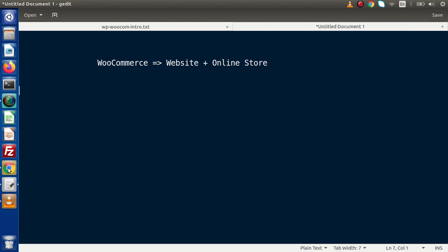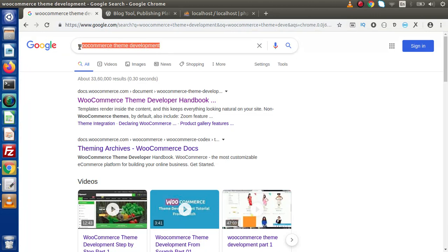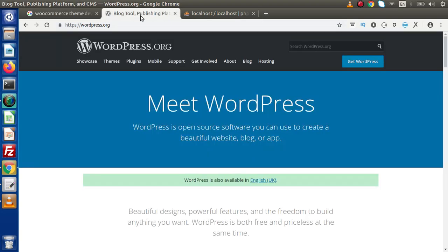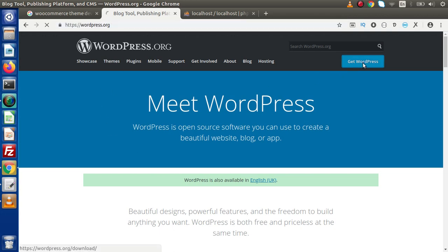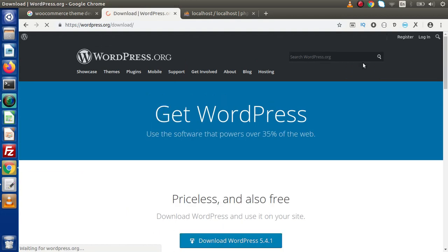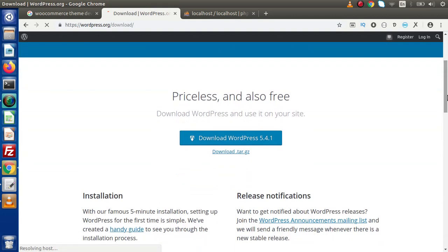Going back to the browser now, this is the topic we are going to study — WooCommerce theme development. From the next video we are going to install the latest version of WordPress. This is the official website. If we click on 'Get WordPress', we can see that the current latest version is 5.4.1.